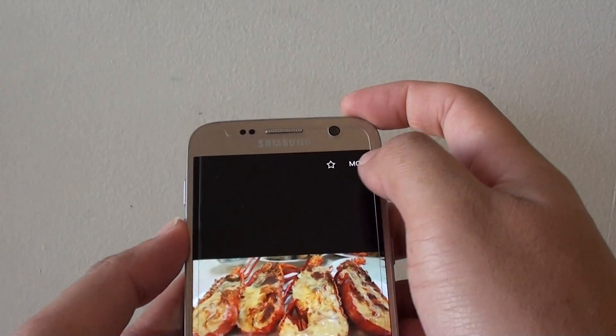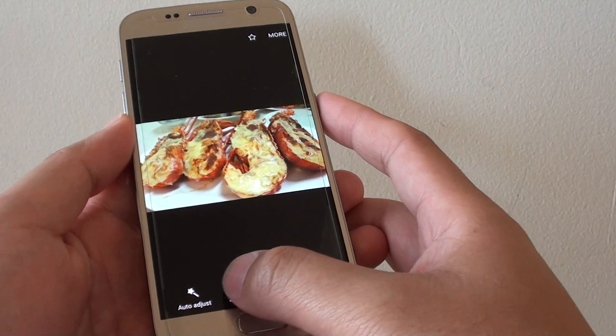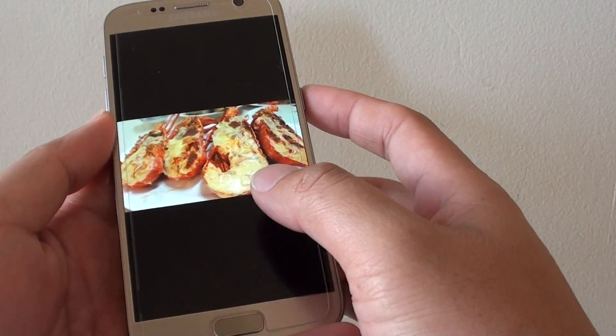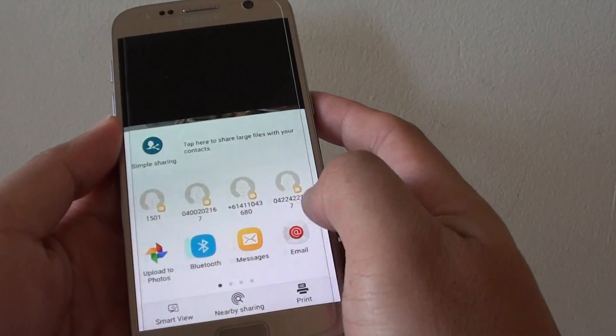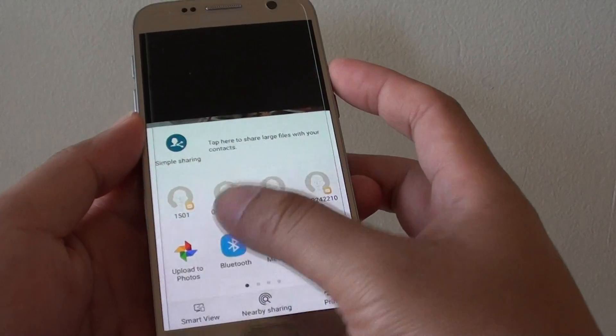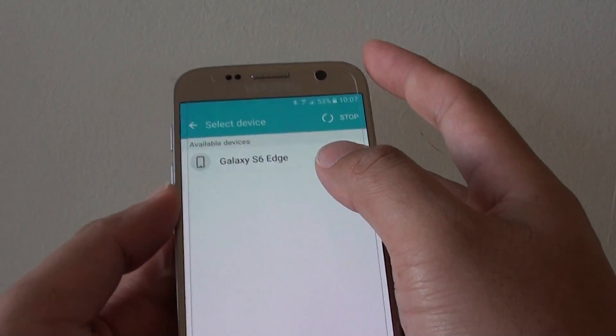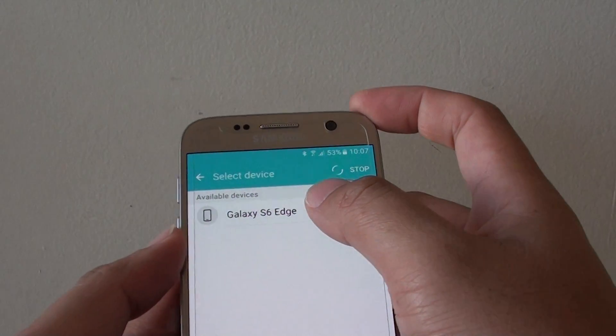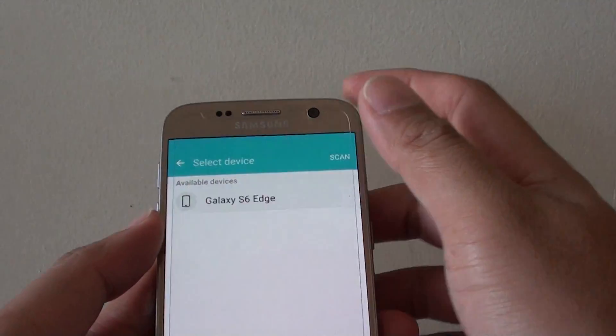Let's say I'm going to send this file here, then tap on Share at the bottom. Then from the list, you can go across and tap on Bluetooth, and then select the device that you want to send the file to.